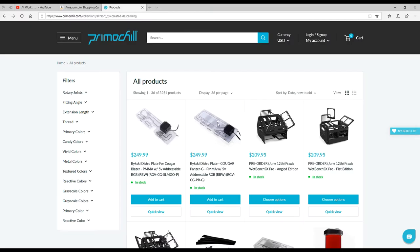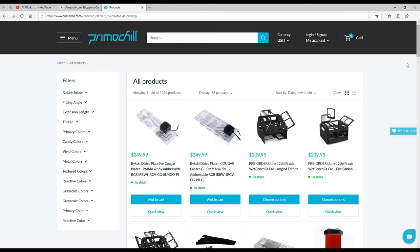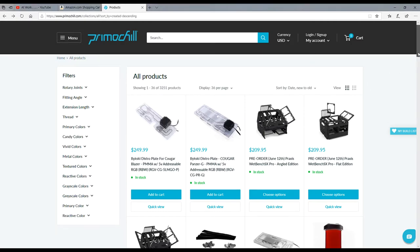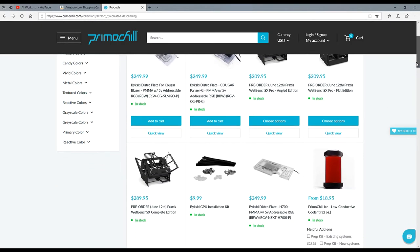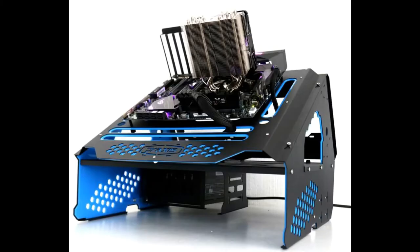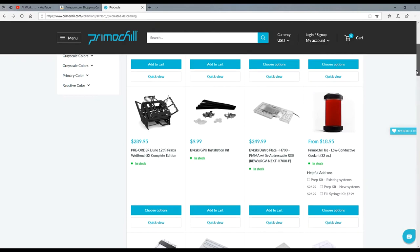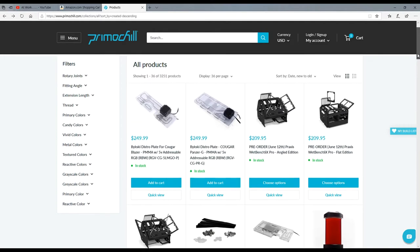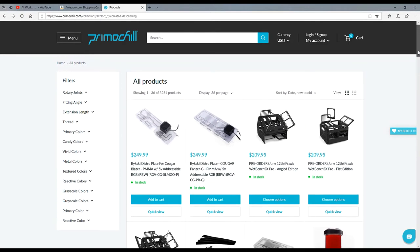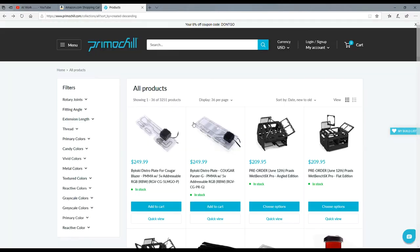What's going on guys, welcome back to the channel. I wanted to show you this - my jaw almost hit the floor. You know what a Praxis wet bench is, right? Well, I was just on the PrimoChill website, which is a very awesome website you guys should check out. They sell a lot of high-end water cooling stuff.